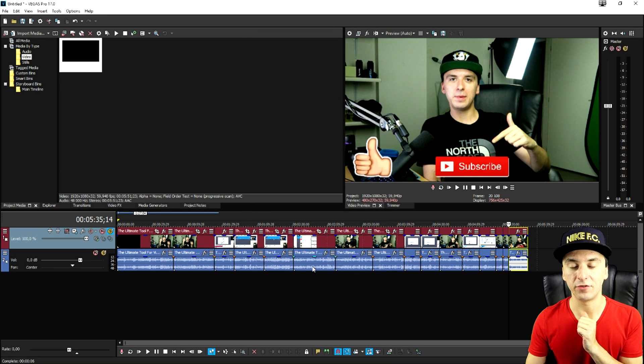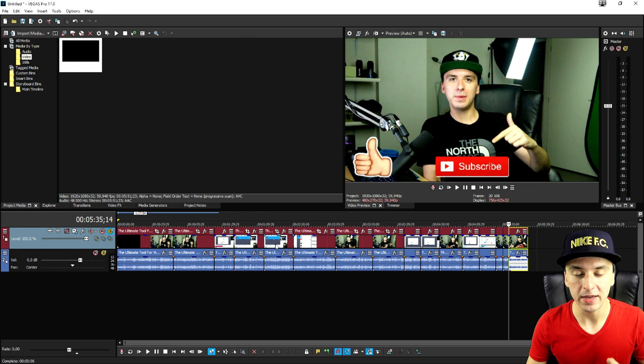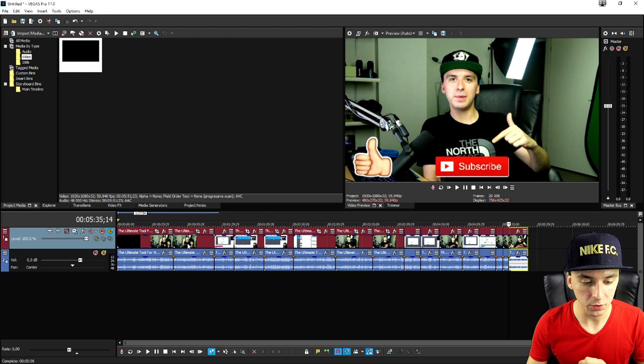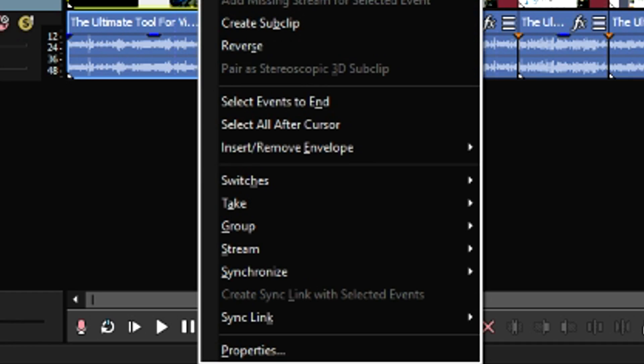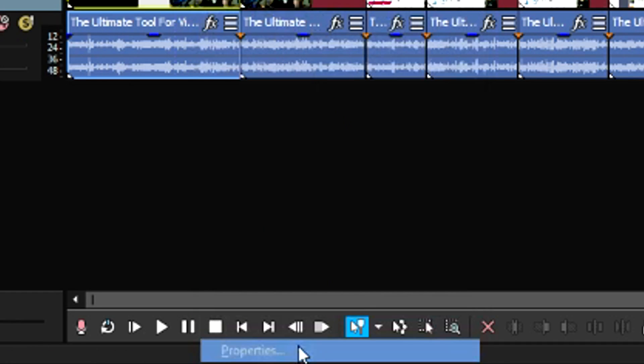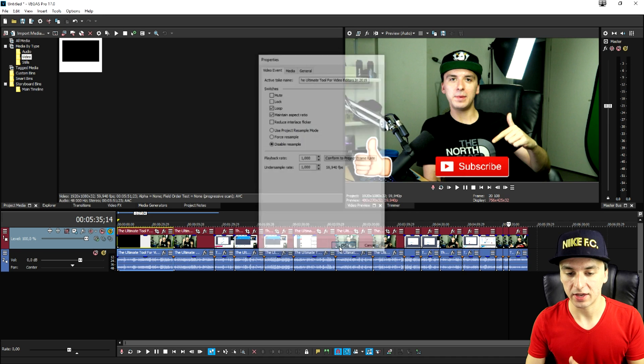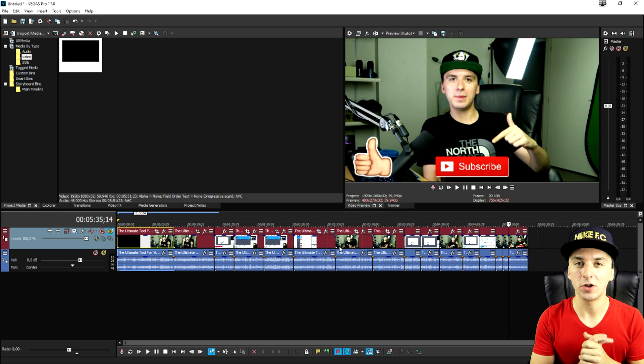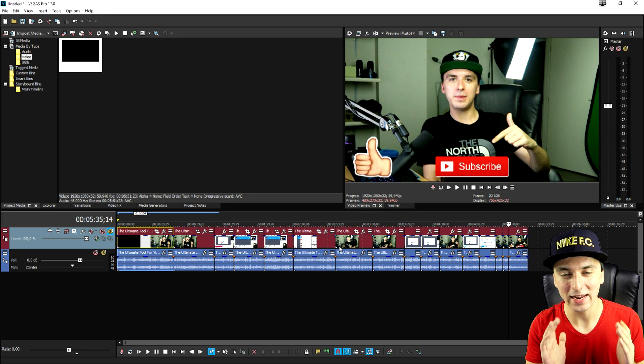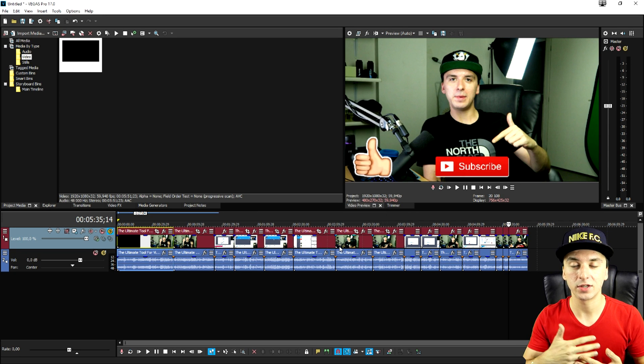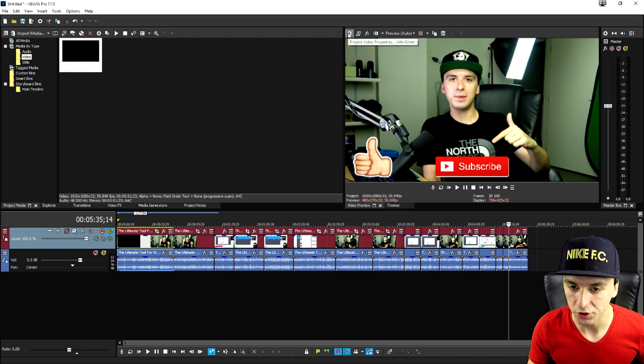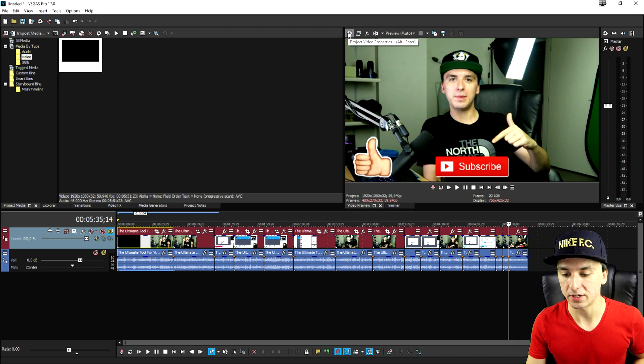So now we're ready to export it but make sure before you start editing your video you want to right click on the video hit properties and you want to disable the resample and click OK. That's going to make the video just look just a little bit smoother and it's going to also match project video properties.